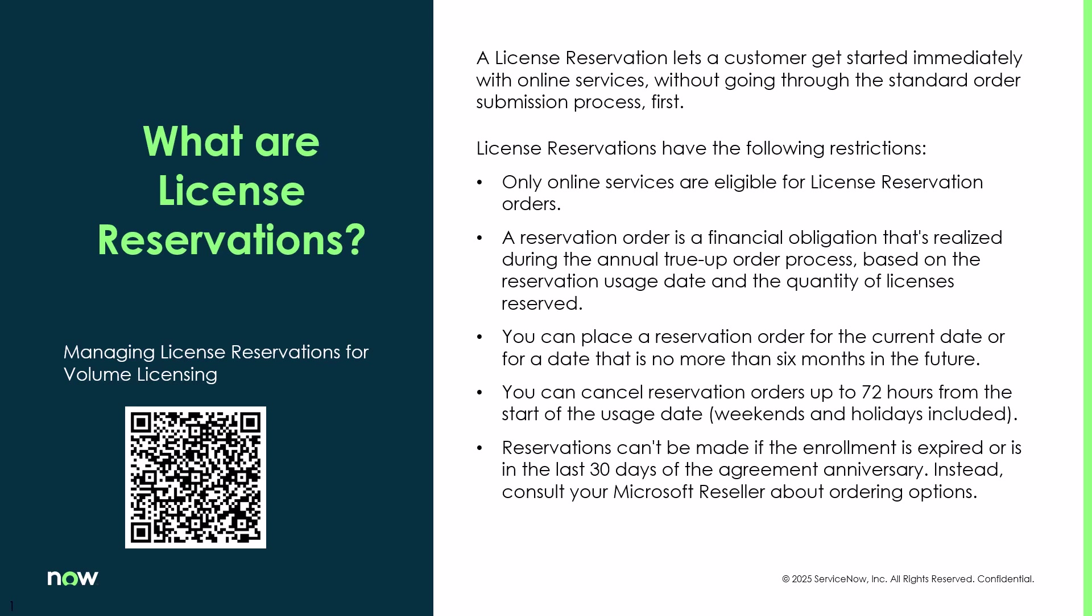So what are license reservations? License reservations let customers get started right away with online services without having to go through that standard procurement process.